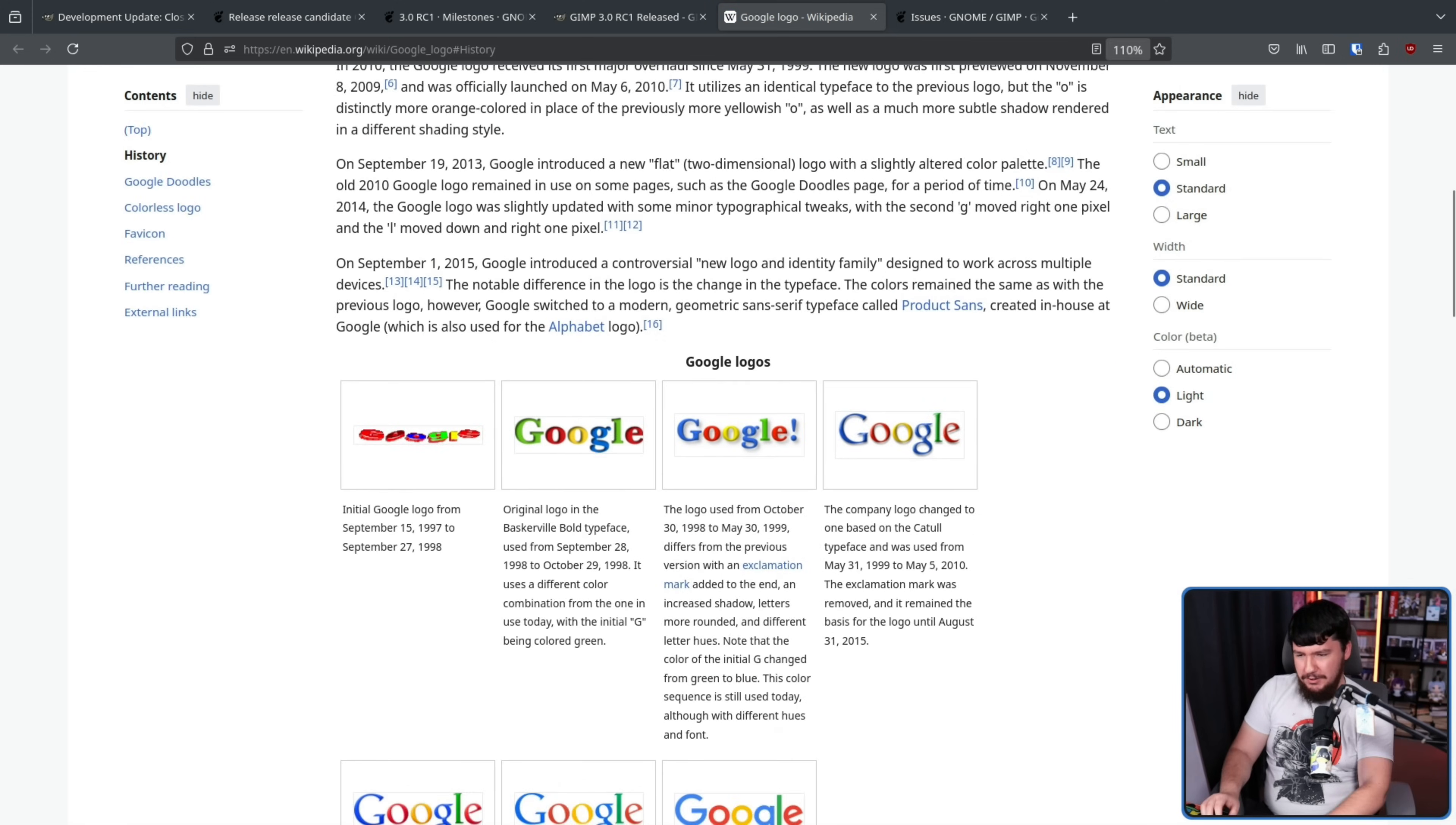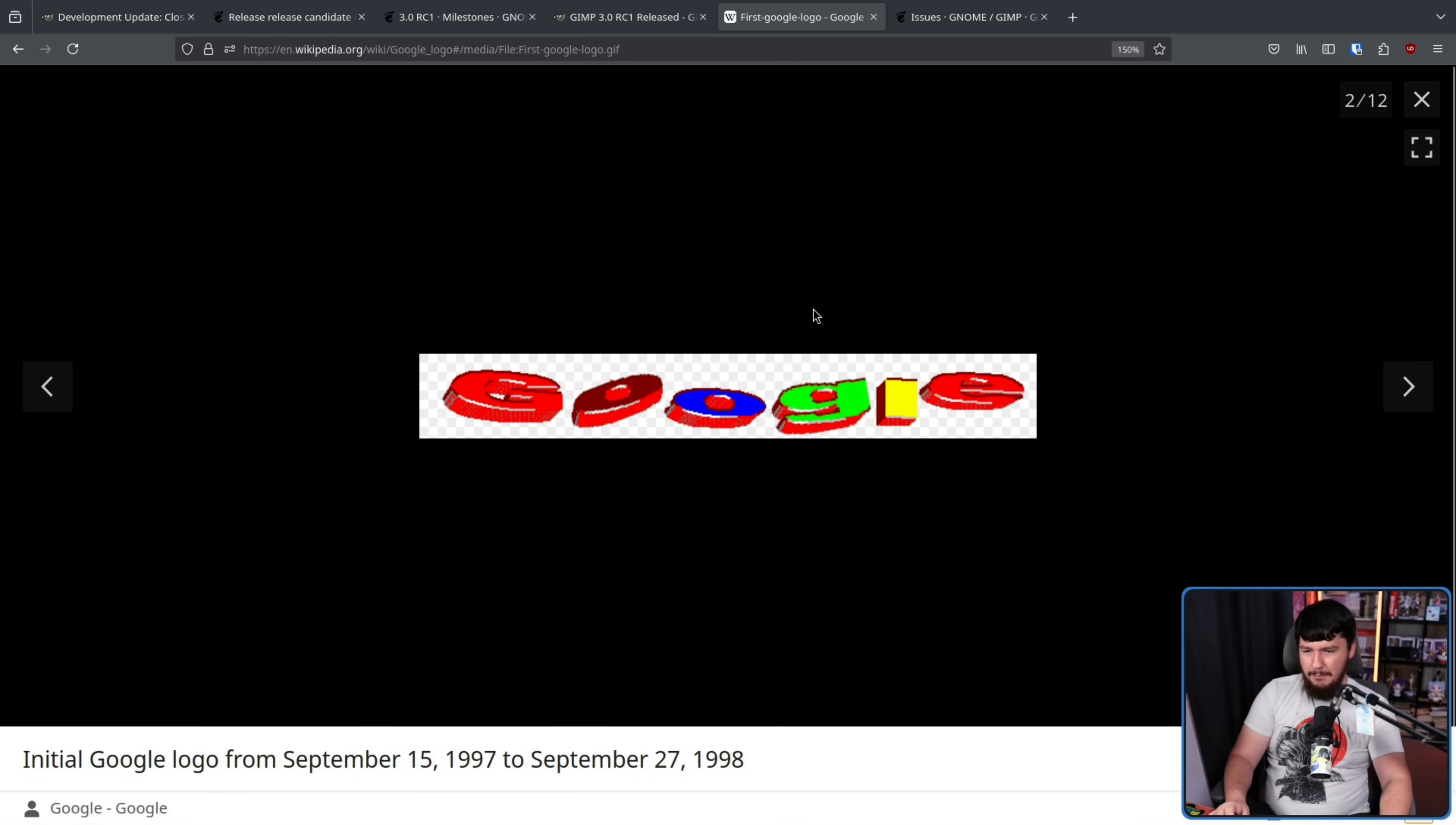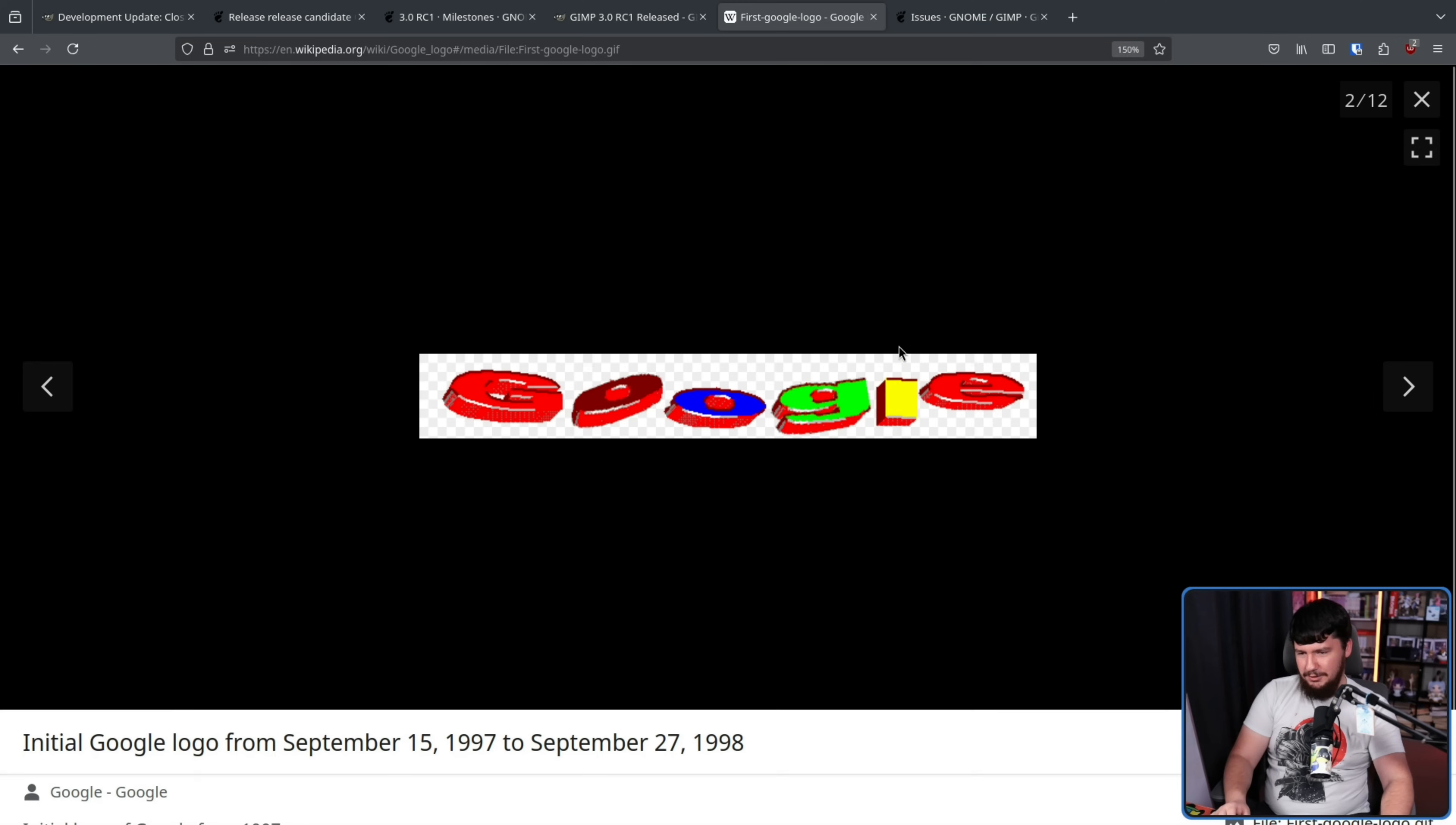Now, to be fair, a lot of those early logos aren't the greatest of logos. They're logos, right? Like, they do the job. This one especially is a bit funky, but I kind of wish we could go back to this. I'm kind of sick of this clean modern design. Let's go back to whatever the hell this is.